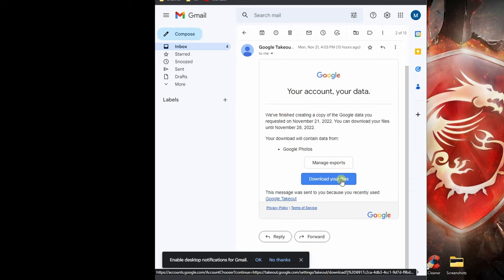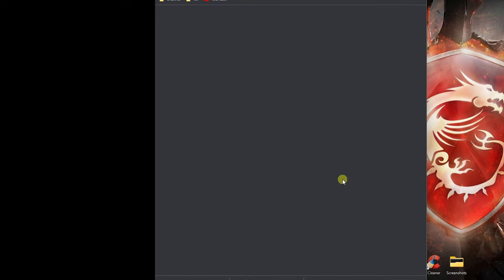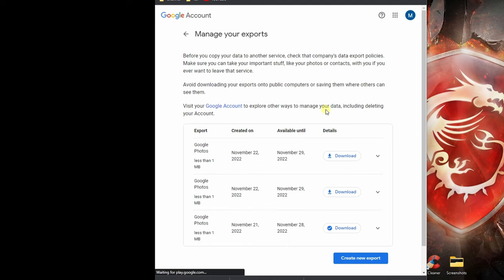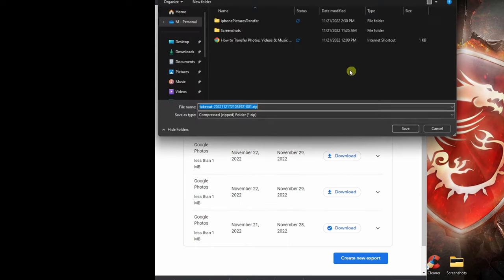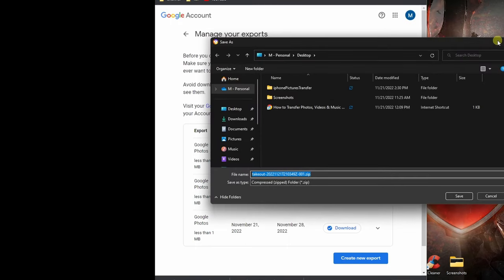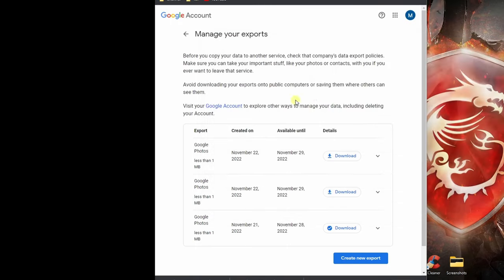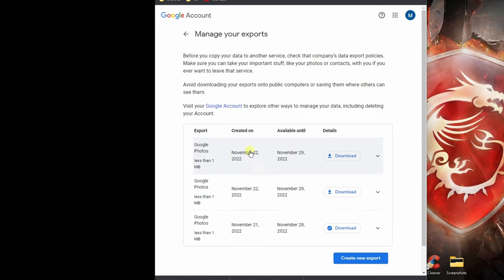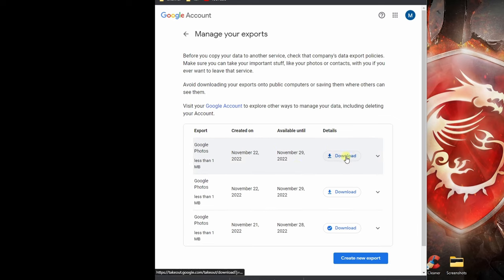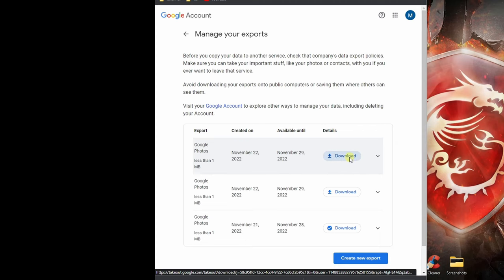Let me close this and those are all the files that are ready for me to download. Since I did this multiple times, I got more than one file to download. This one should have all the photos and files I have on my Google Photos. I'm going to click on download and then I'm just going to put it on my desktop for now.